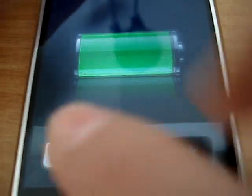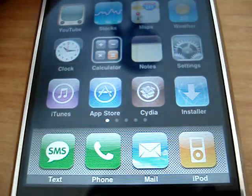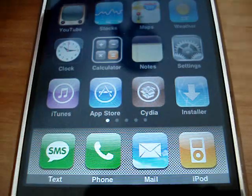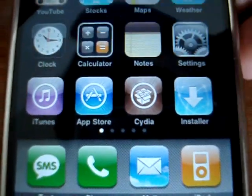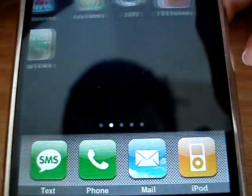It's jailbroken and I'm going to slide to unlock. And yes, I got Cydia and Installer and all the apps that I had before.